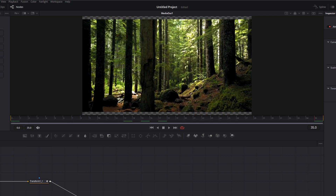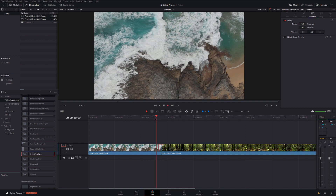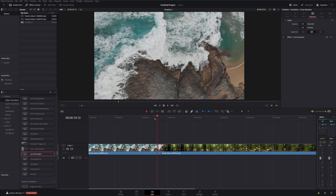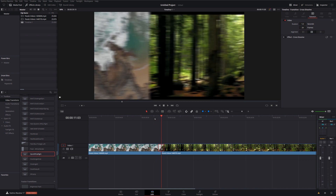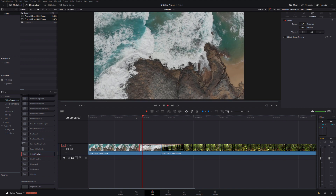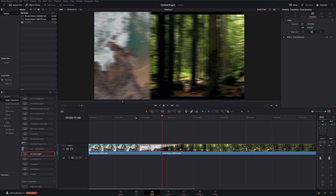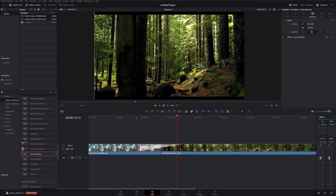Jump back into the edit tab, shorten the transition, and hit play. Now we've got a real cool whip transition with motion blur that's completely scalable and will work on any frame rate and any resolution. These new tools are super clever and really useful for creating your own transitions. There's loads more you can do — let me show you one more.